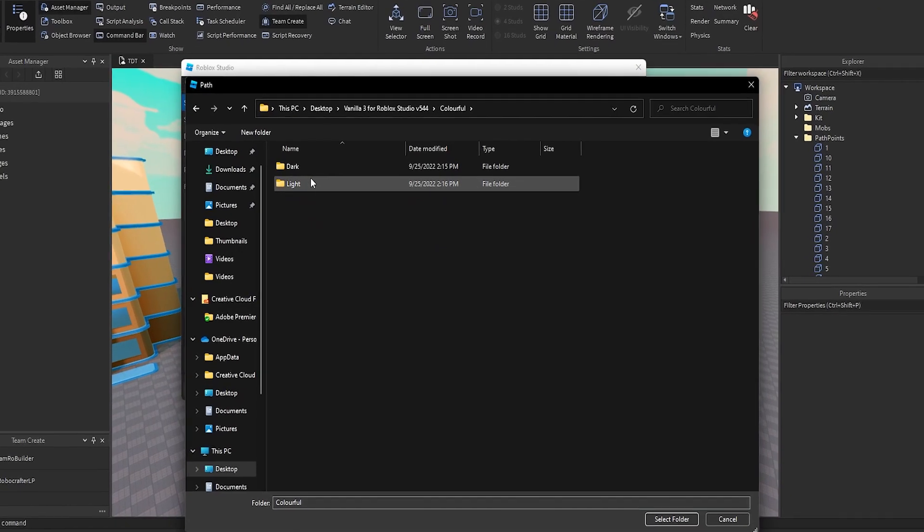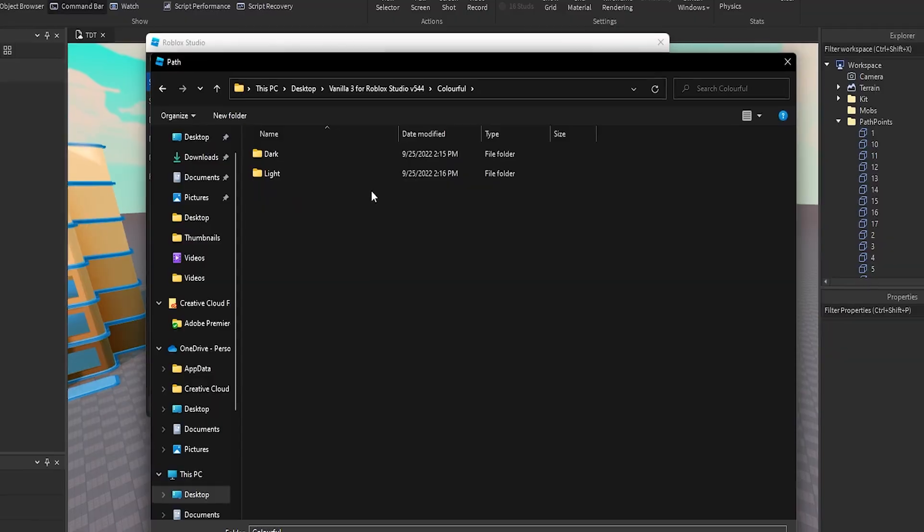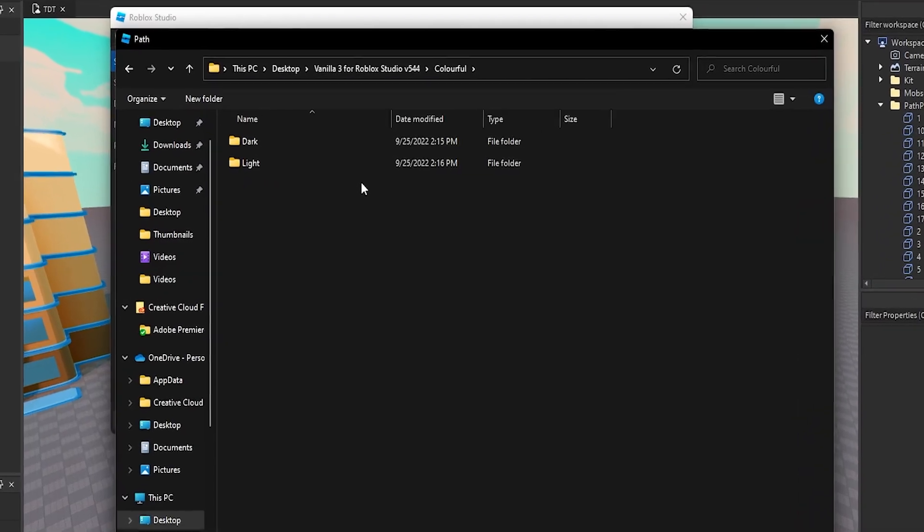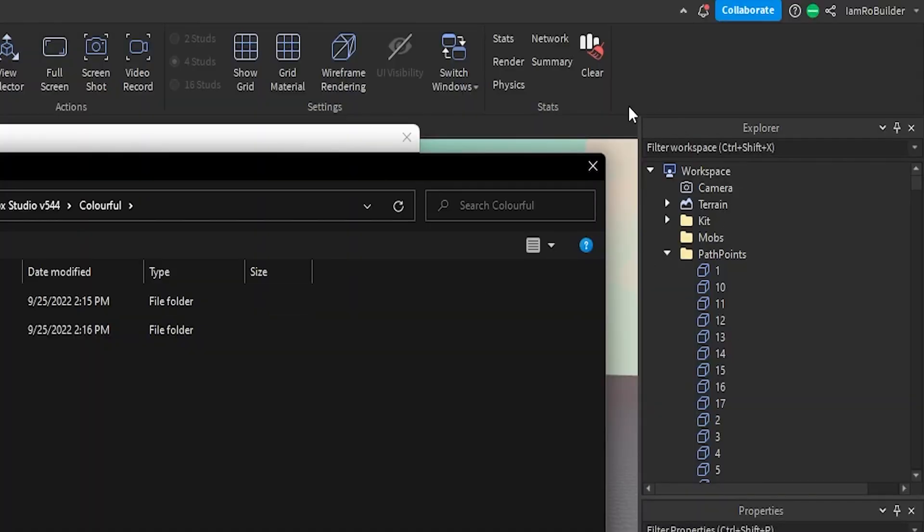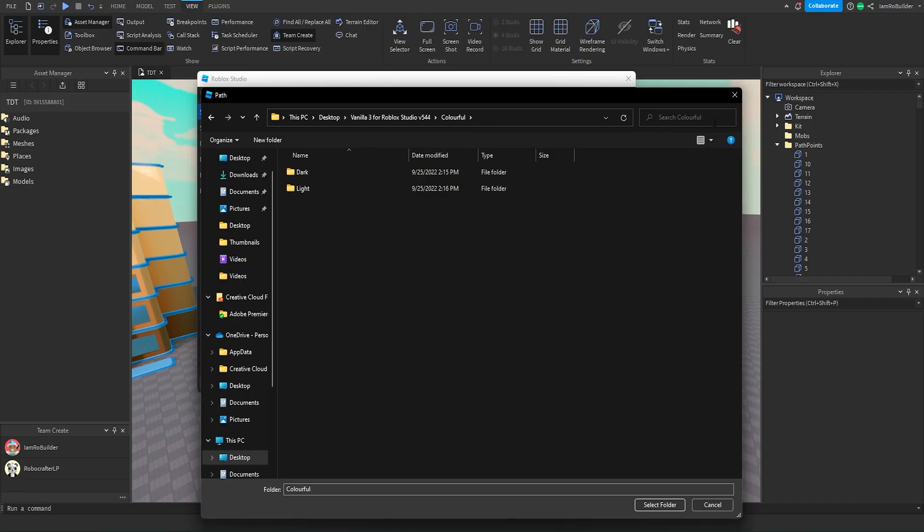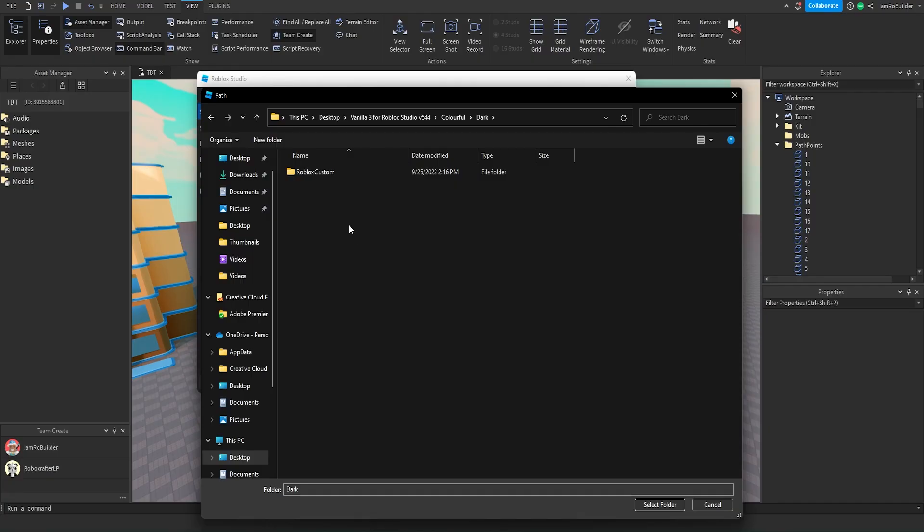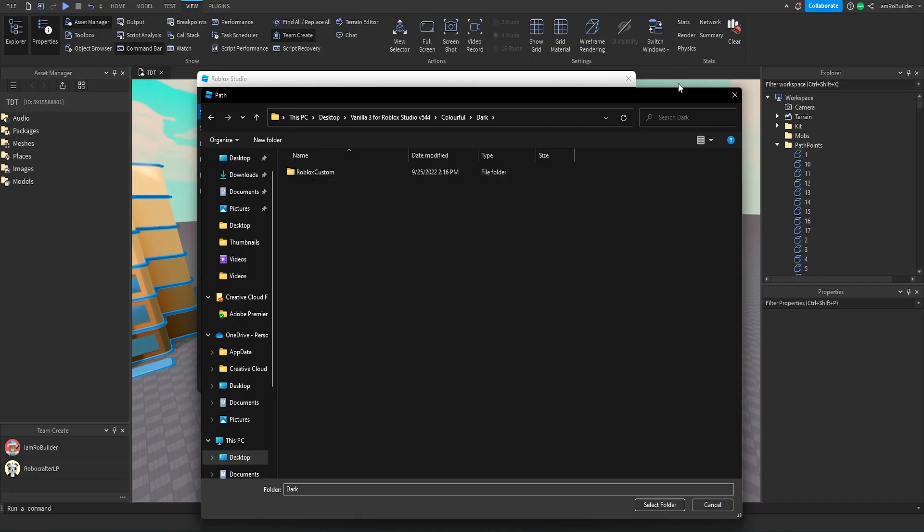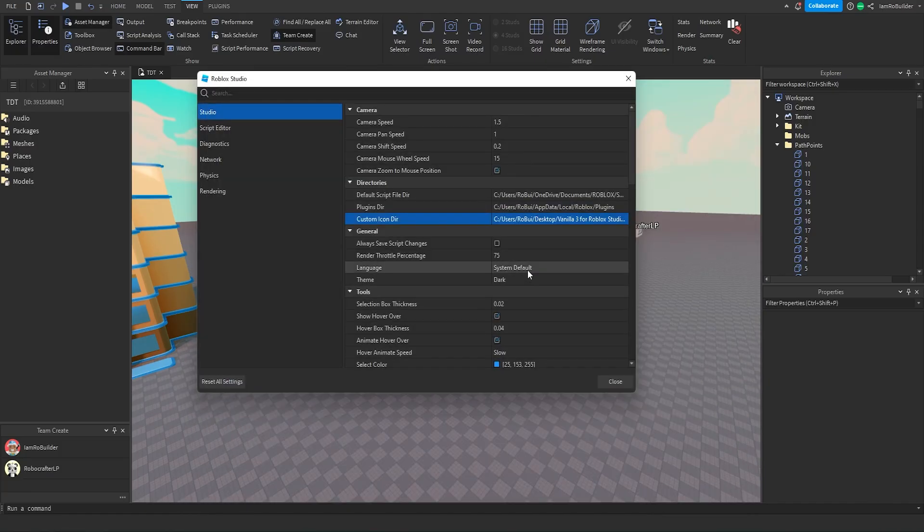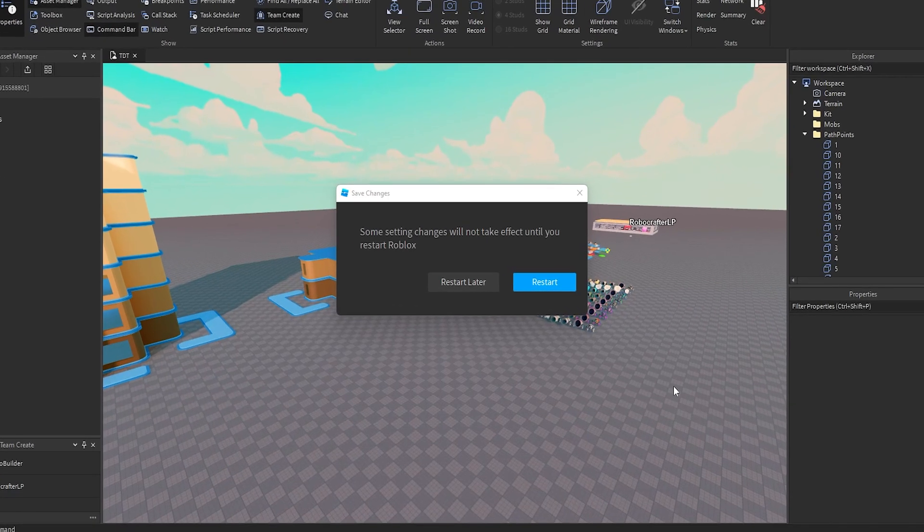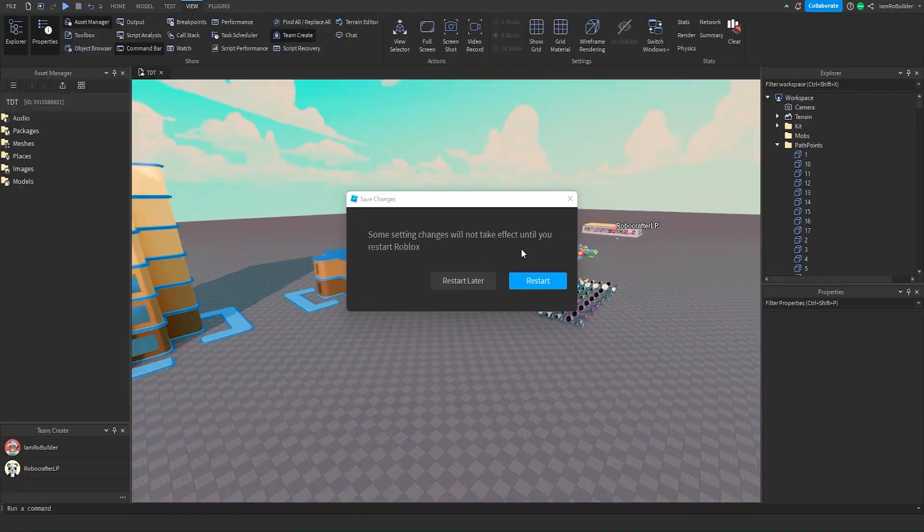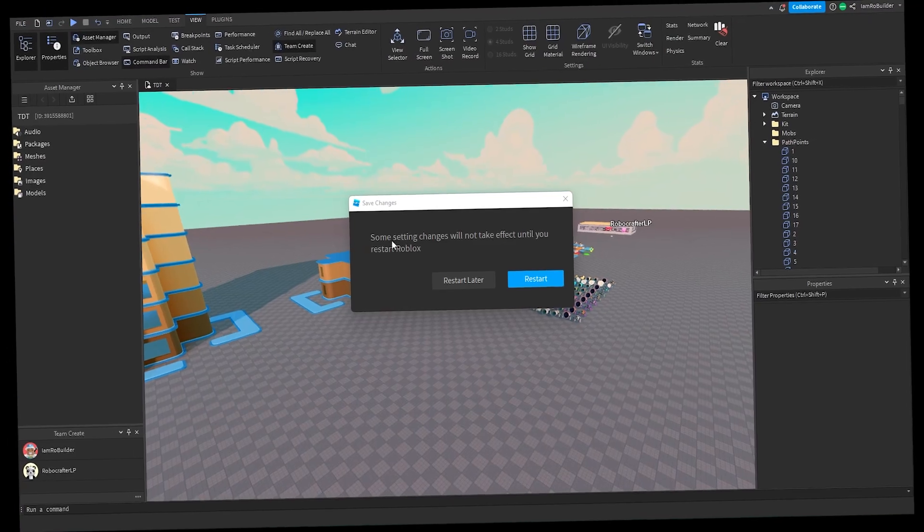And then you pick if you have light or dark theme studio. I have dark theme, as I hope all of you do as well. You're going to click on that and now do not click on Roblox Custom. If you click on that it'll be the same icons that you already have. But if you just select the folder on dark and click the close button, it'll pop up with this. You have to restart studio.